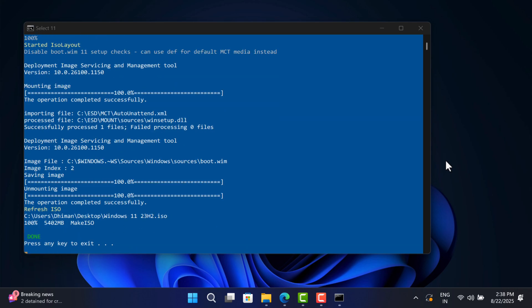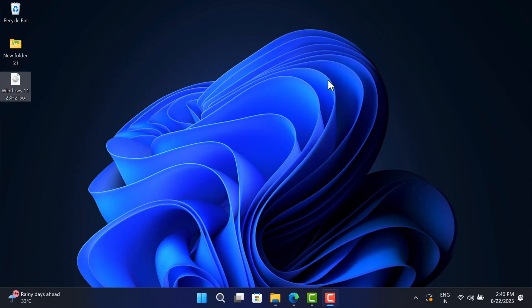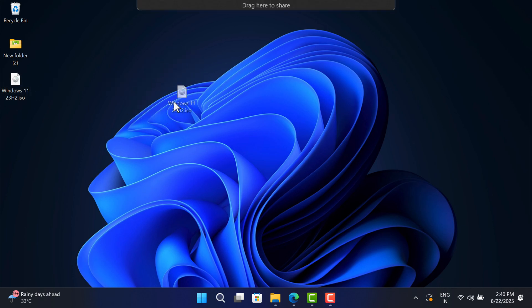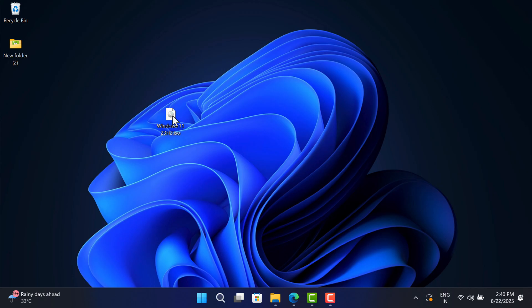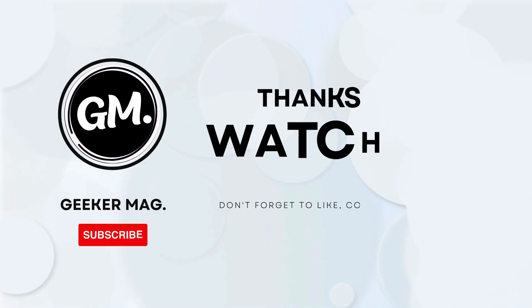Now press any key to close the window. Your Windows 11 23H2 ISO file is ready. You can find it at the selected location. I hope this helps. Thanks for watching.